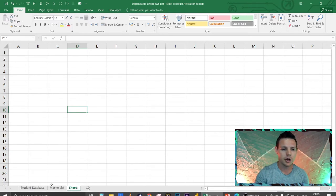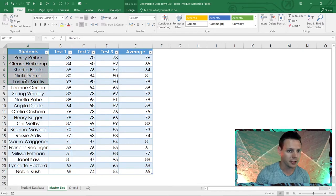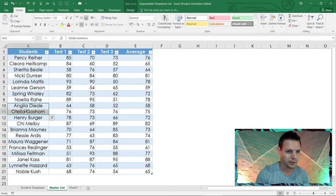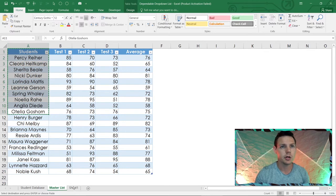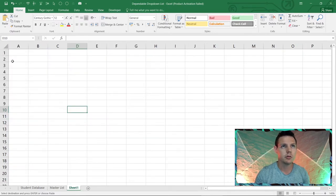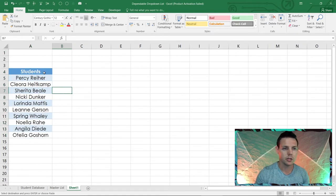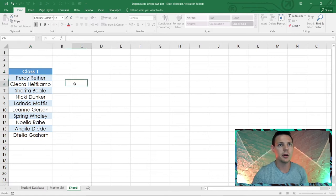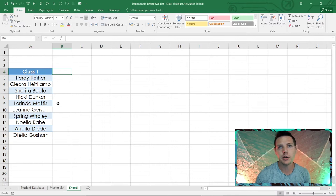Going back to the master list — class one is the first 10 students. I'll Ctrl+C to copy, go back to Sheet 1, click on A4 and hit Ctrl+V. These are the students in class one. I'll label A4 as 'Class One'.